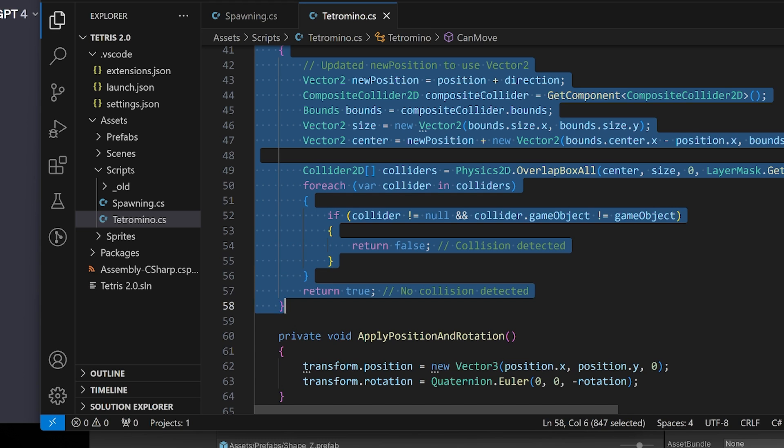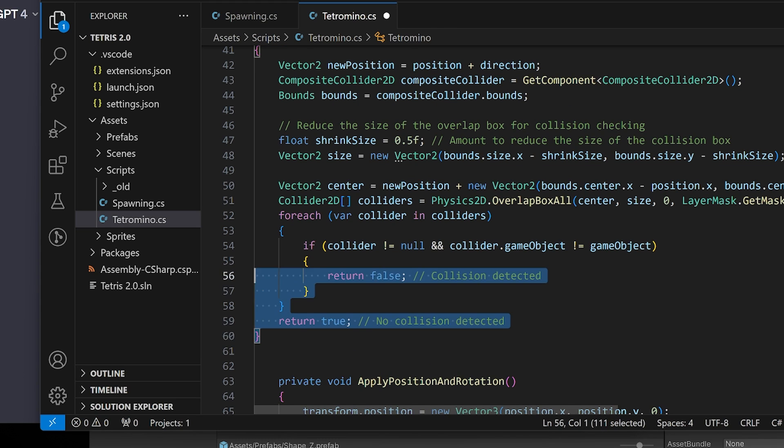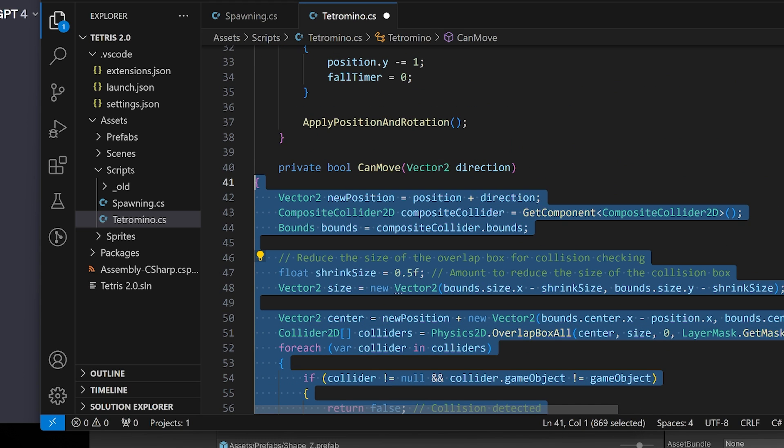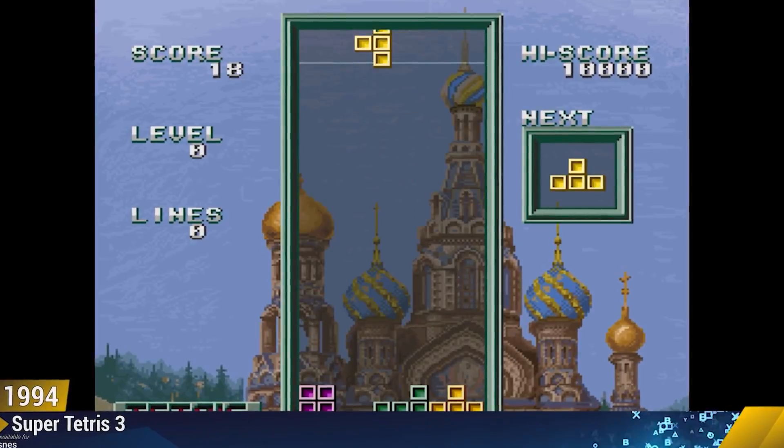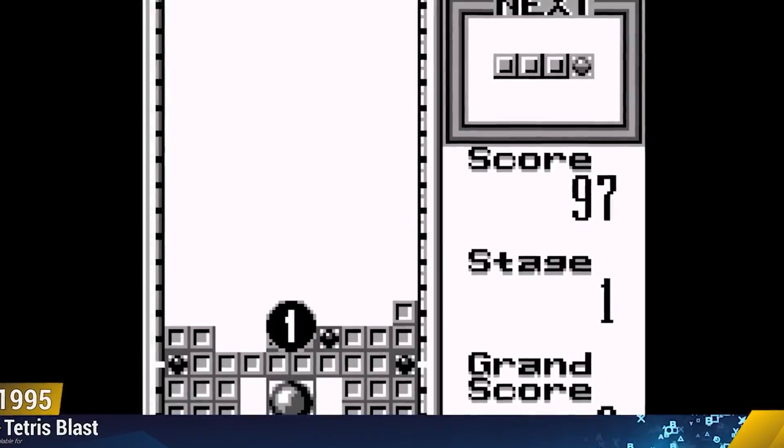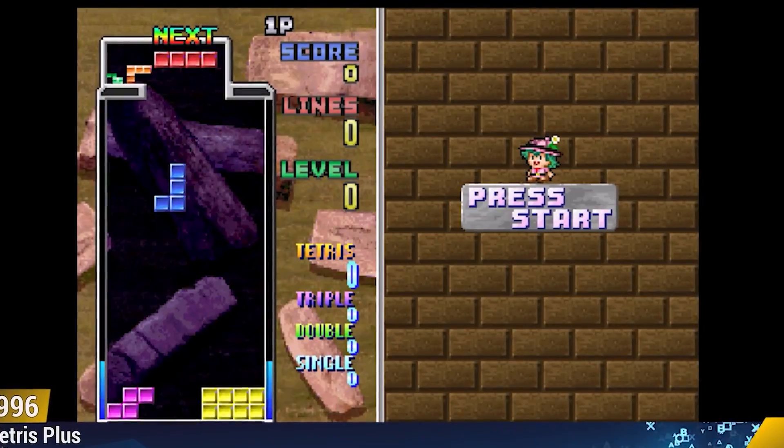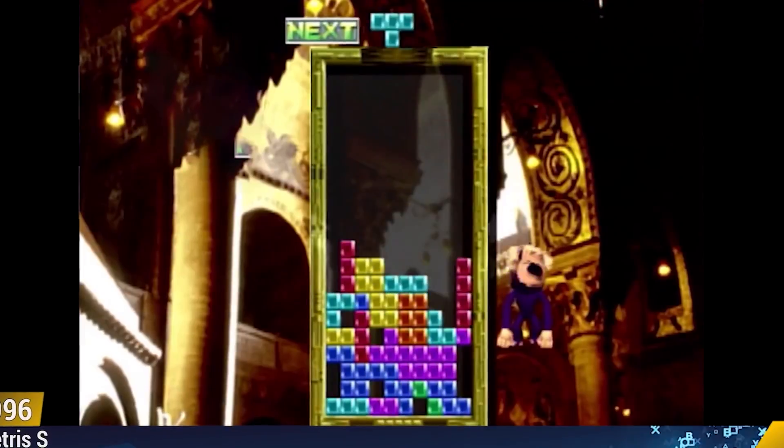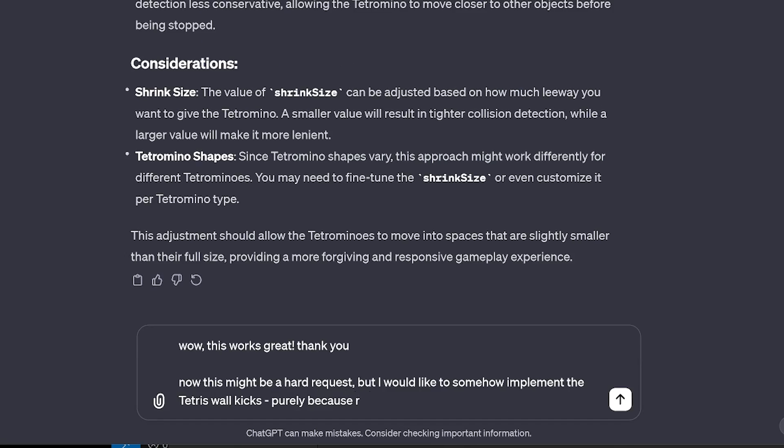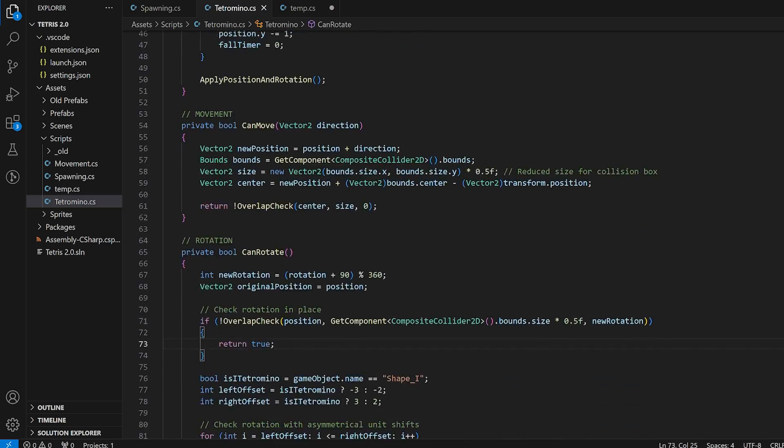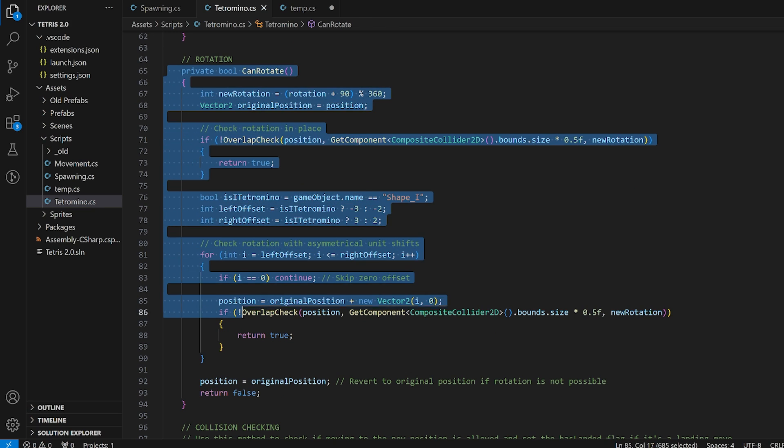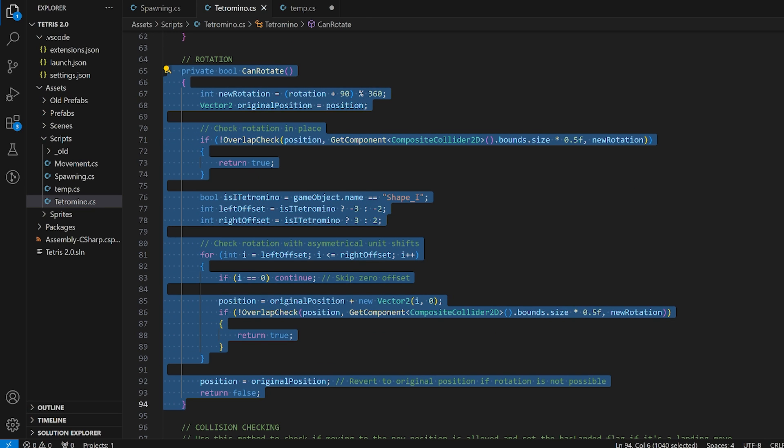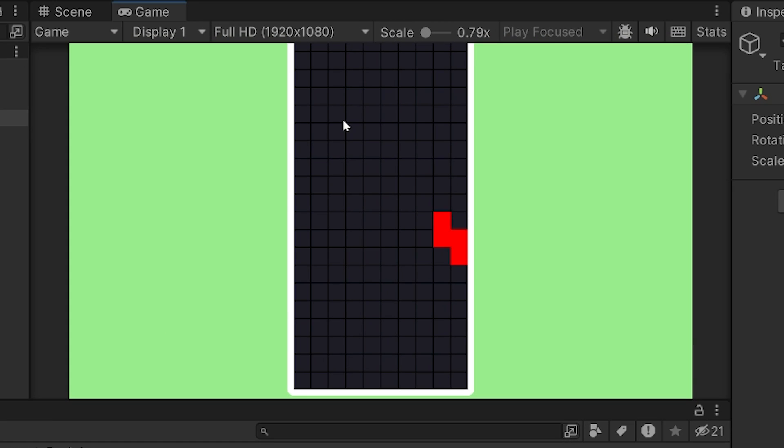Simply reducing the size of the overlap box by 0.5 units solved the problem. For the first time in a while, we were making solid progress. And I started to believe that AI could actually code a basic version of Tetris. I even managed to implement wall kicks, a mechanic that checks whether moving or rotating would go outside the border. And if so, it kicks you one unit in the other direction to prevent border clipping.